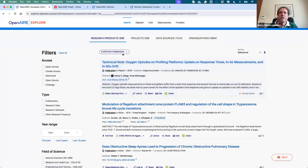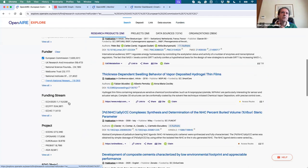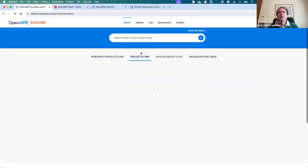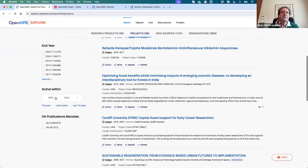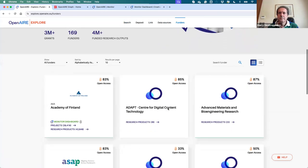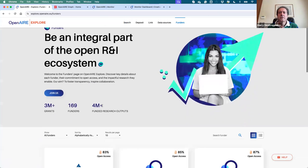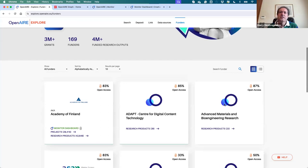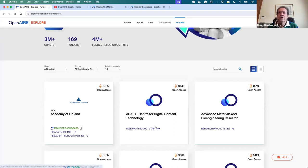You can also see funders that have OpenAIRE dashboards. For each funder — for example the Austrian Science Fund — there's a link to their project list, research products, and their monitor dashboard if it's public, or a lock icon if not. For example, the European Commission is accessible — clicking Research Products takes you to the Explore page filtered for the EC. Previously you'd have to go into Explore, search for research products, and then navigate through filters to select the funder, which took more time. The Funders page makes this much easier.